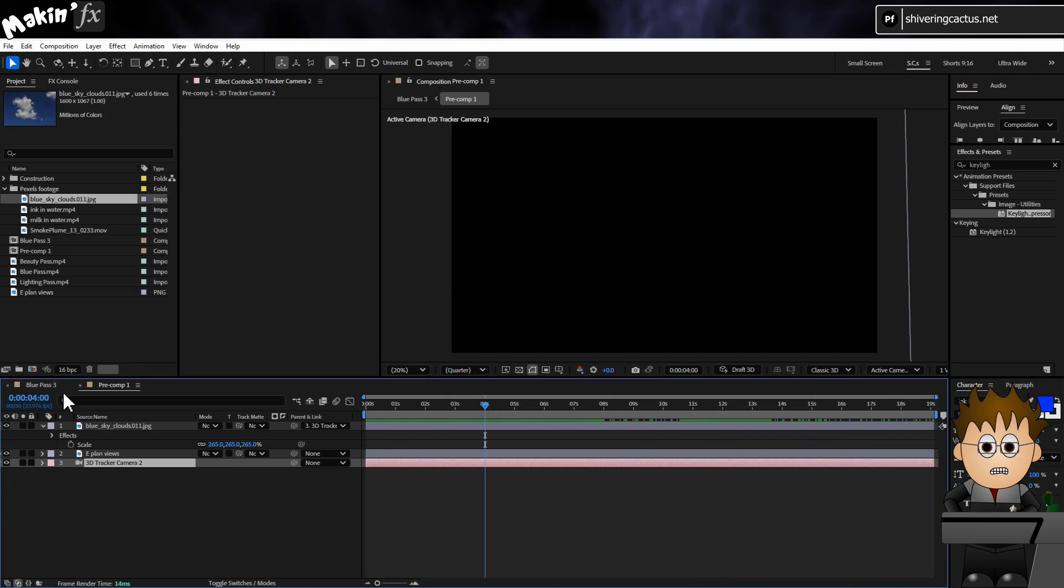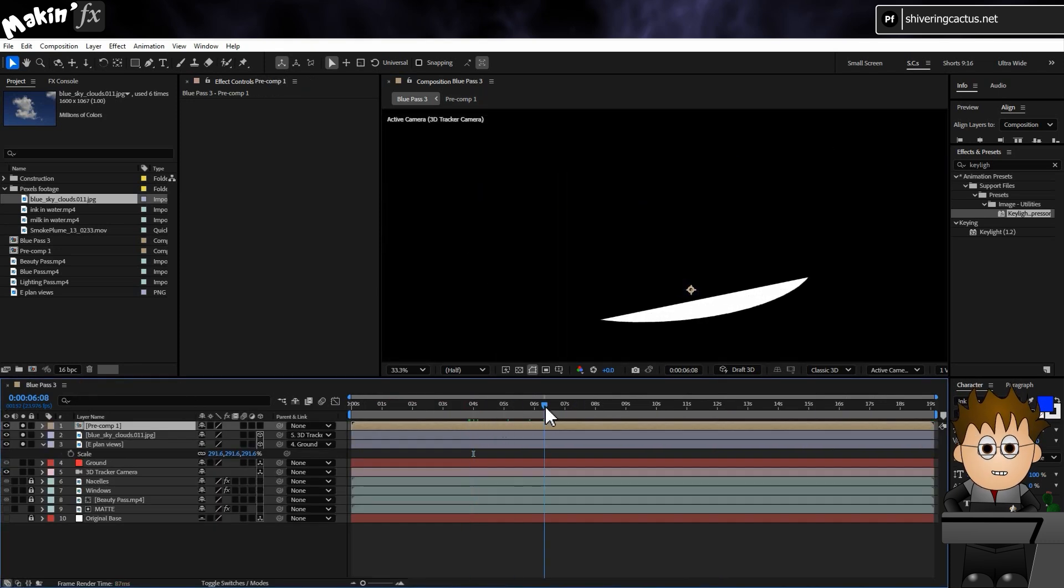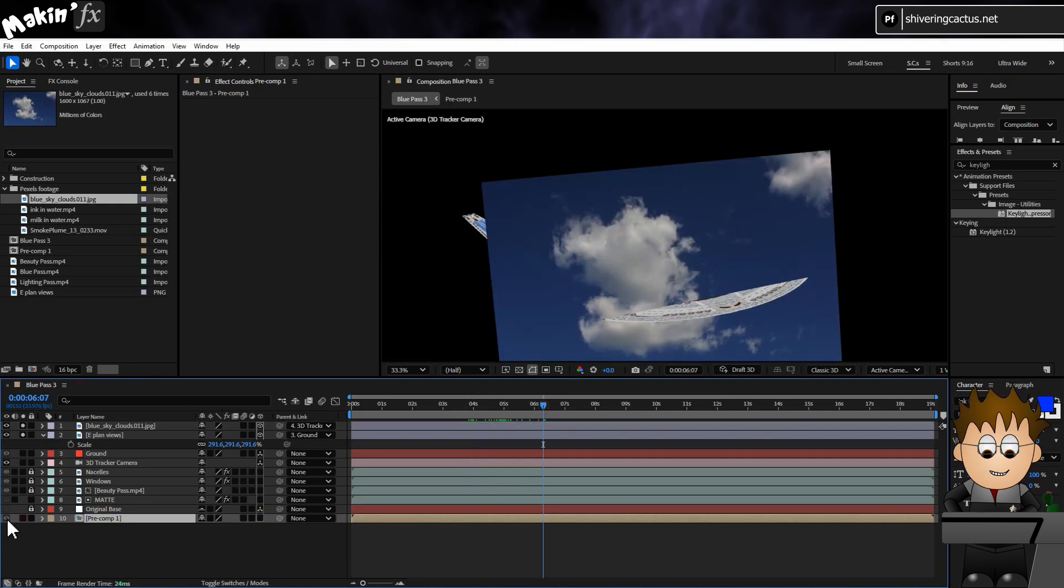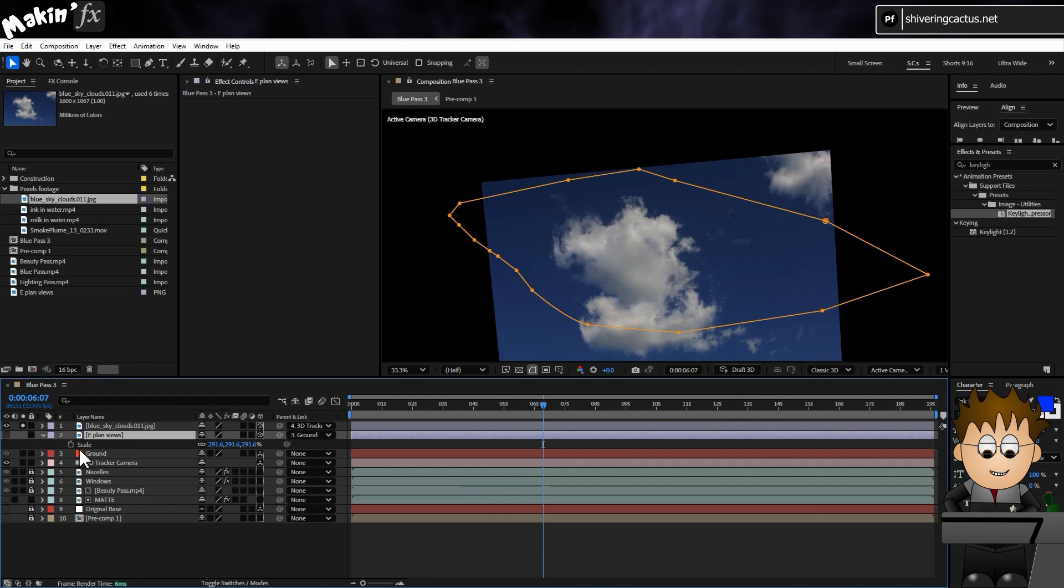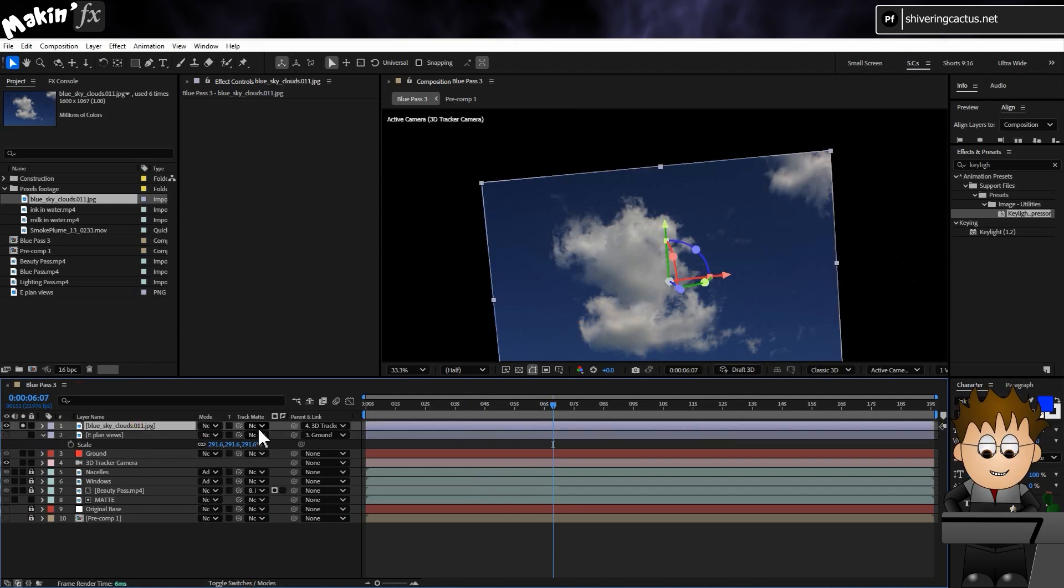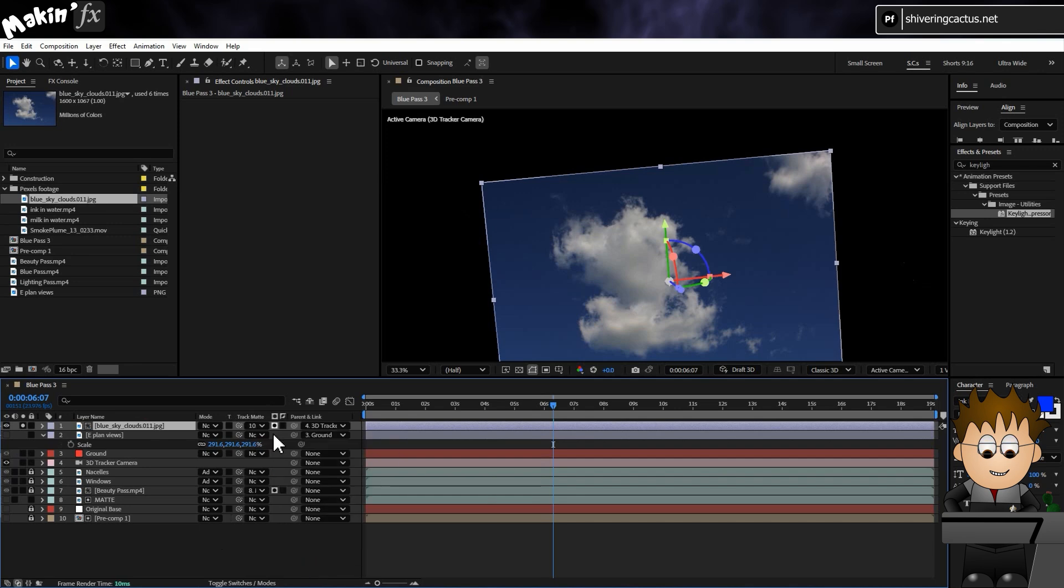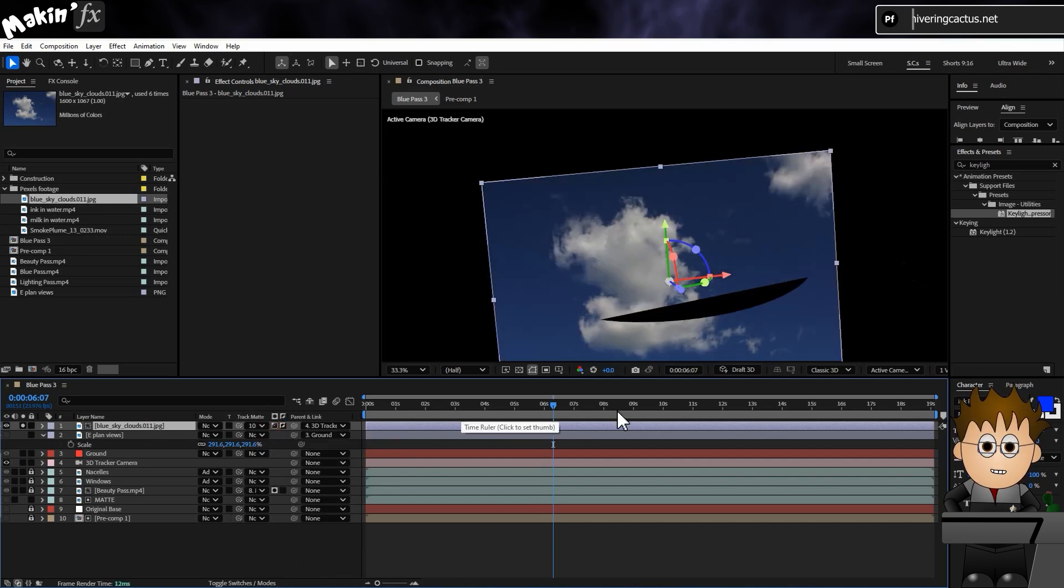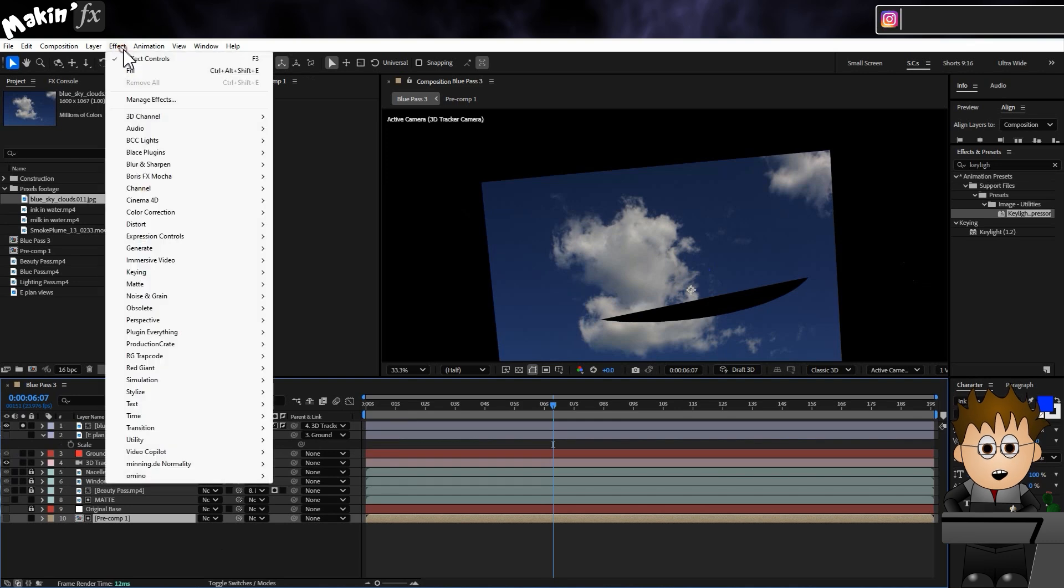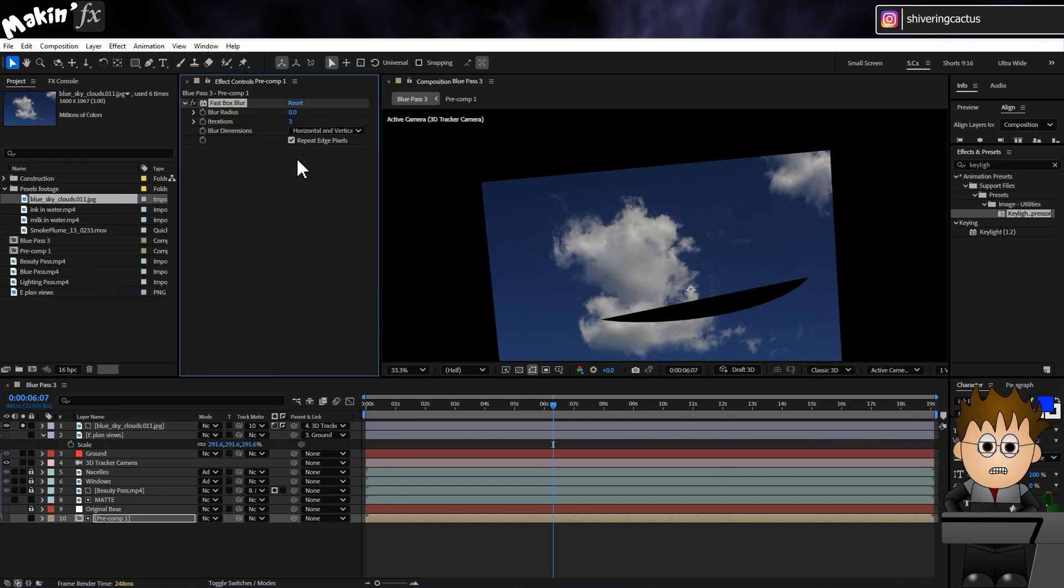Close this precomp and return to our blue comp as it's called. Drag the precomp to the bottom of the comp and turn it off. Turn off the plan layer or delete it. Then on the cloud layer, set its track matte to our precomp. Then use the squares next to it and set it to Luma Matte Inverted. And on the precomp, go to Effect, Blur and Sharpen, Fast Box Blur and set the value to around 20.